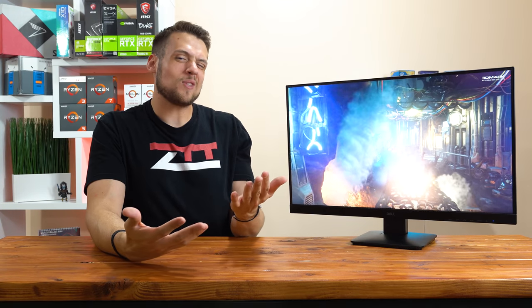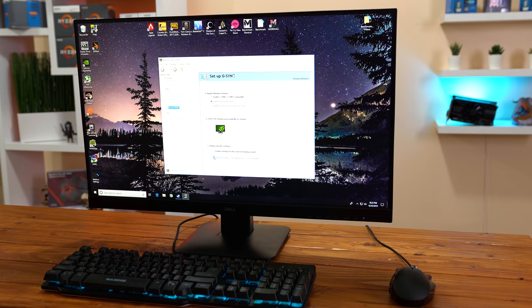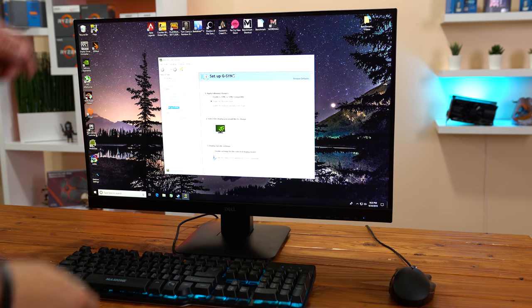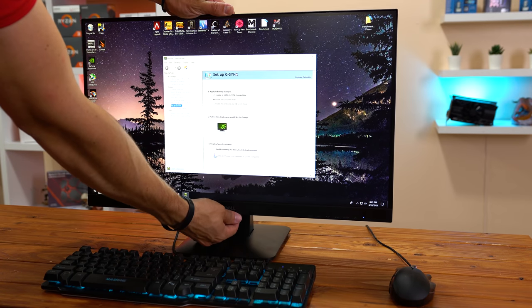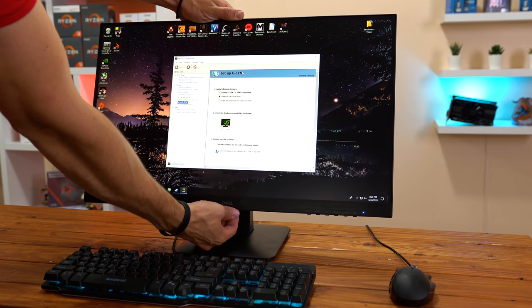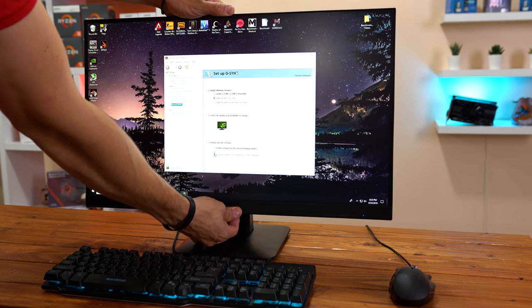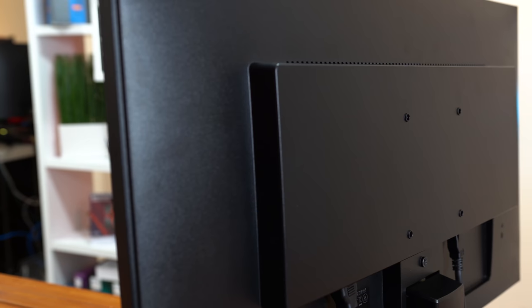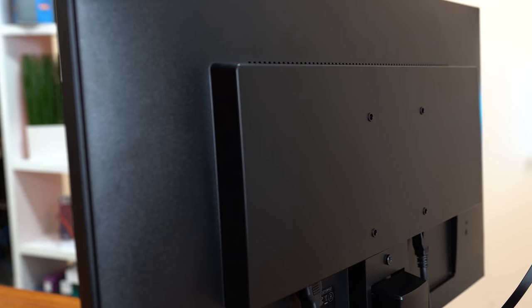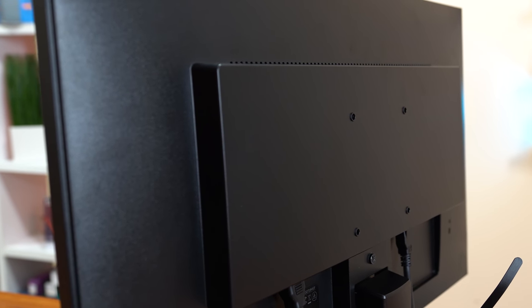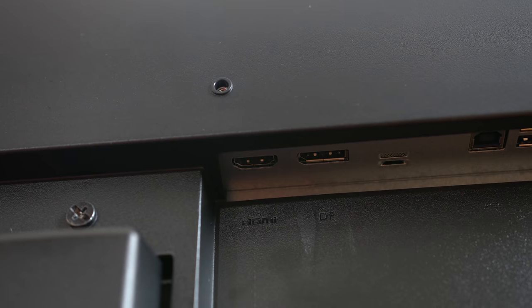Moving on to the physical part of this review and the build quality, here's where things aren't nearly as impressive. Nothing on it is actually bad, but you can definitely tell that you're paying purely for performance with this monitor. First up we have this stand, and unfortunately this stand only allows you to vertically tilt your monitor. This may or may not be a big deal to some of you, but the monitor actually does have a VESA mount if you need some better adjustment, which is a really nice option to have.